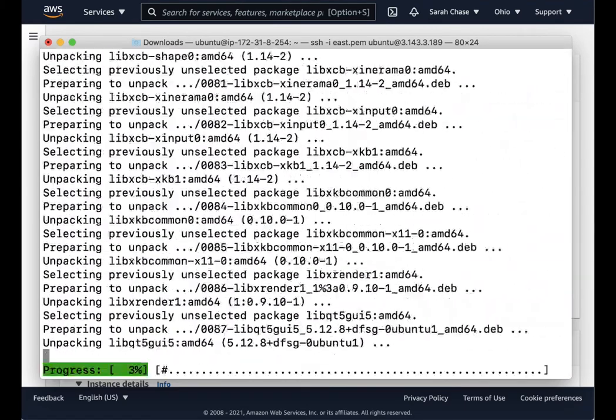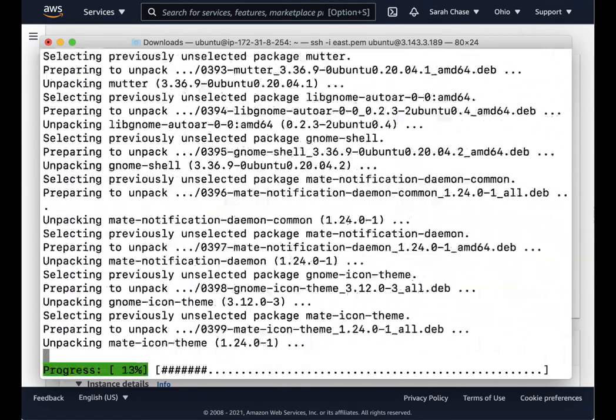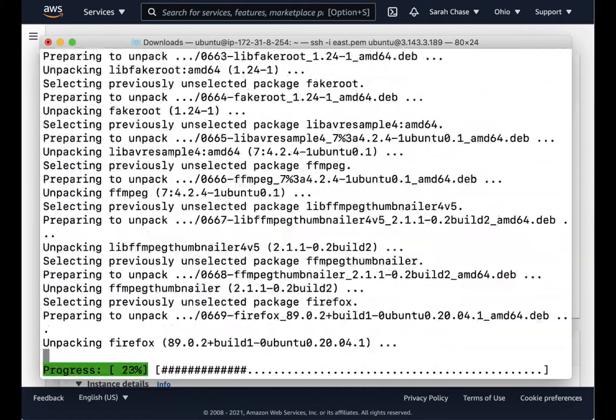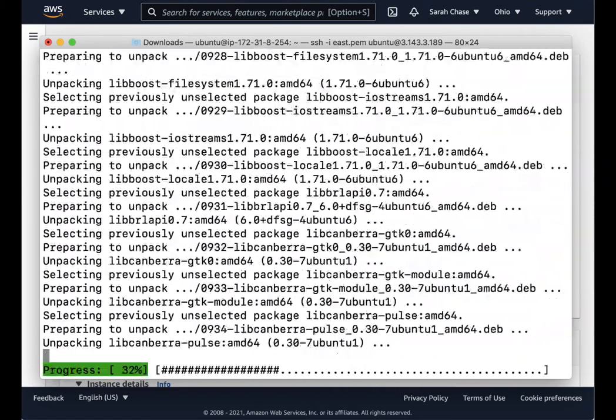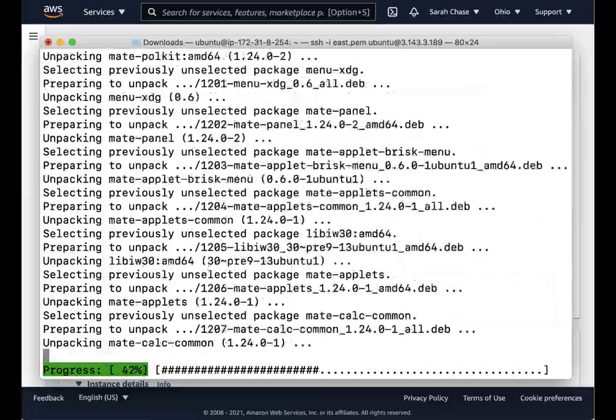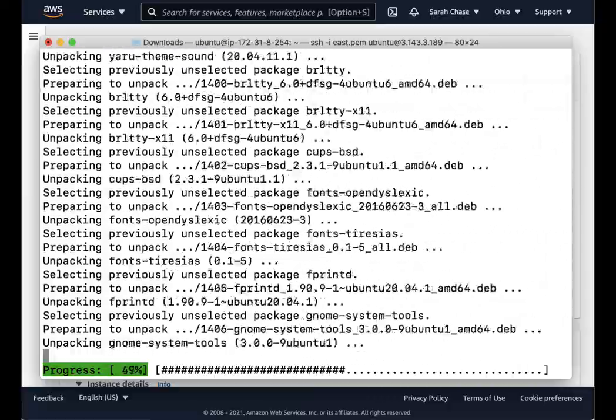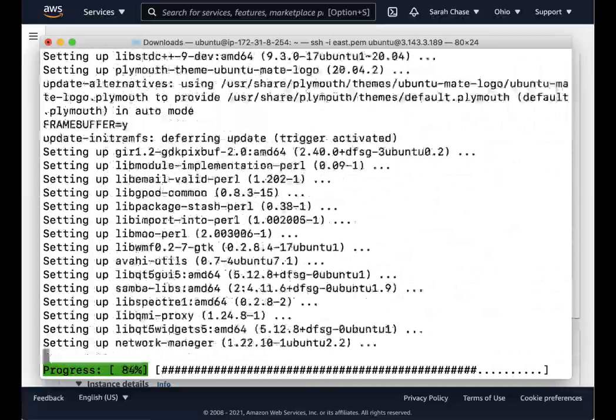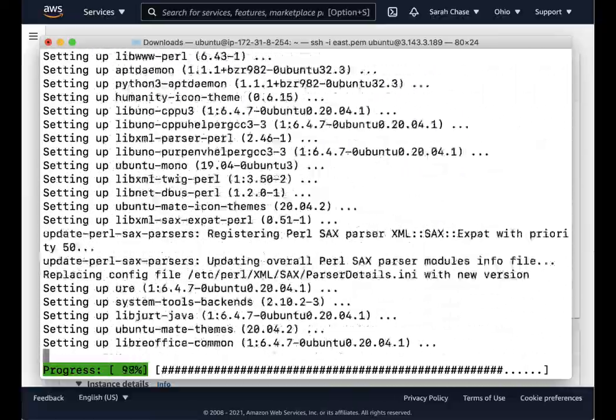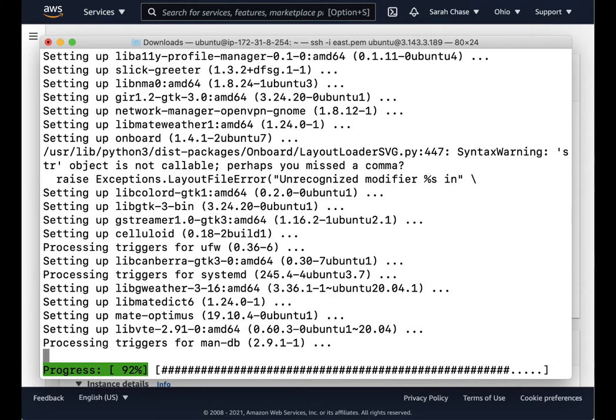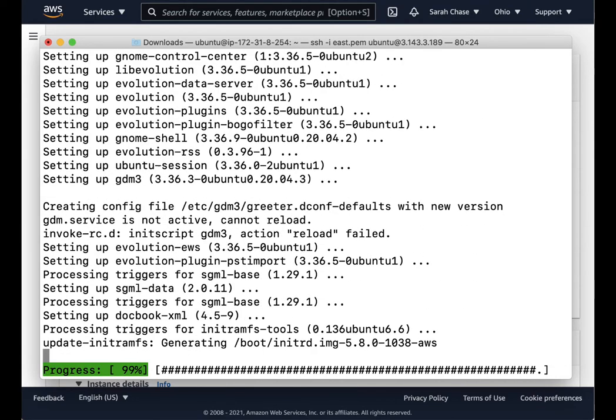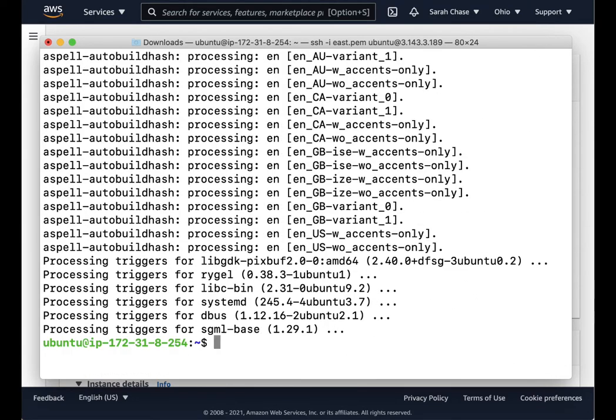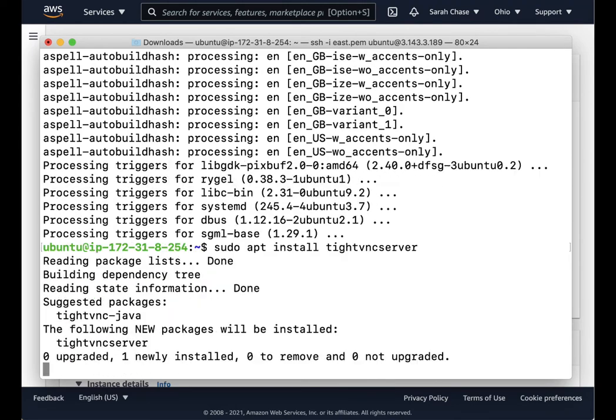Now in order to actually access this desktop, we need to install an instance of VNC server. In this case, we're going to use TightVNC server. We'll install it using sudo apt install tightvncserver.